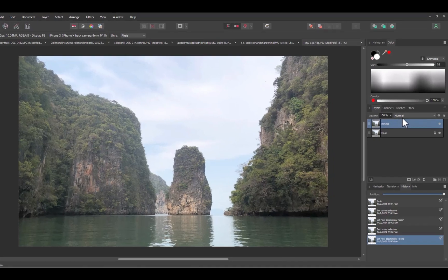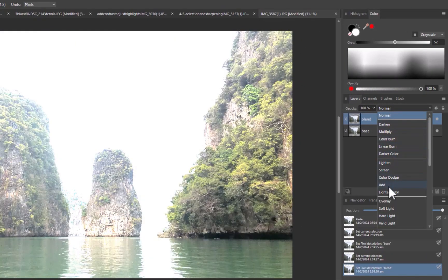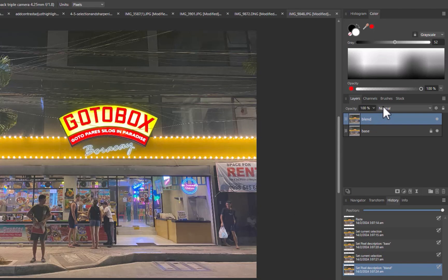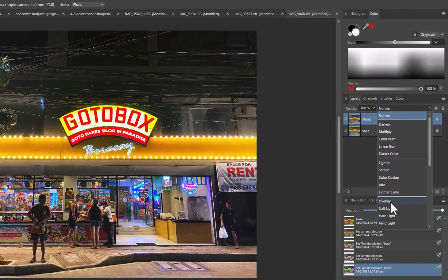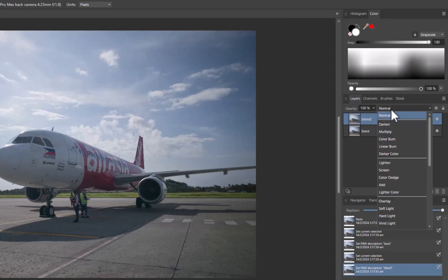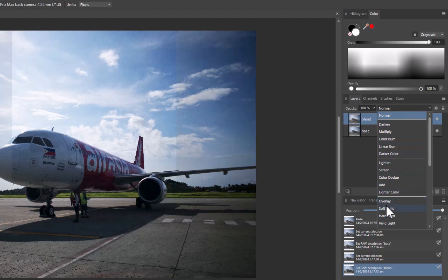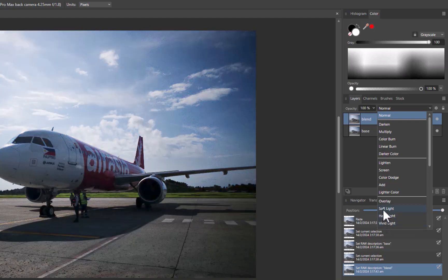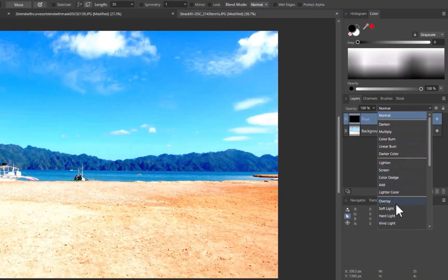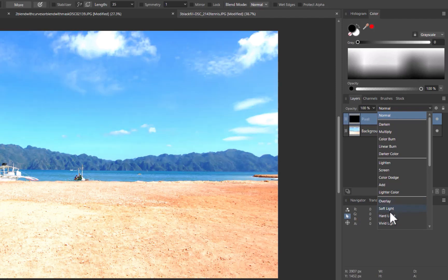Hello friends, welcome to the Take Better Photos channel. Blending Modes is a powerful and unique feature of Affinity Photo. It's a worthy tool to learn and add to your editing arsenal, as it can be used to perform a multitude of enhancements from darkening, lightening, adding contrast, creating color effects, and many more. In this video, we're going to be focusing on one specific type of blending mode, the contrast blend mode, and five ways it can be used to improve your photos. So let's get right into it.